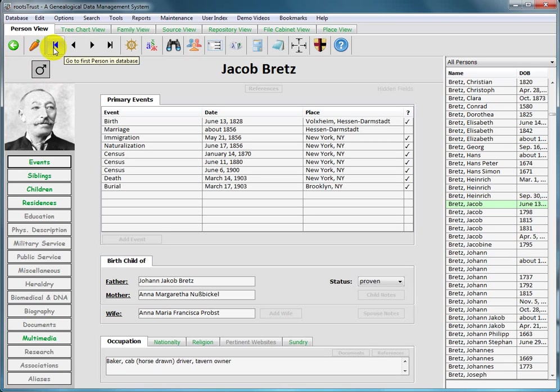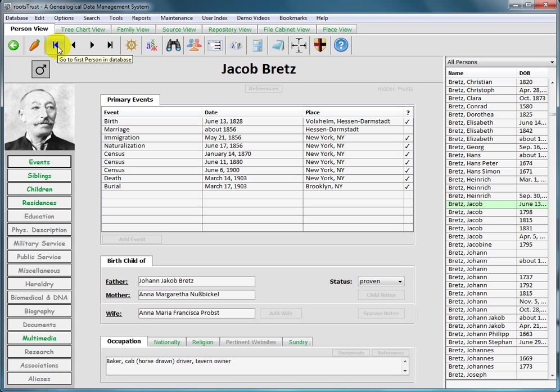The next four buttons are used to traverse the database sequentially, person by person or family by family. The first of the four will take you to the first person or family in the database.